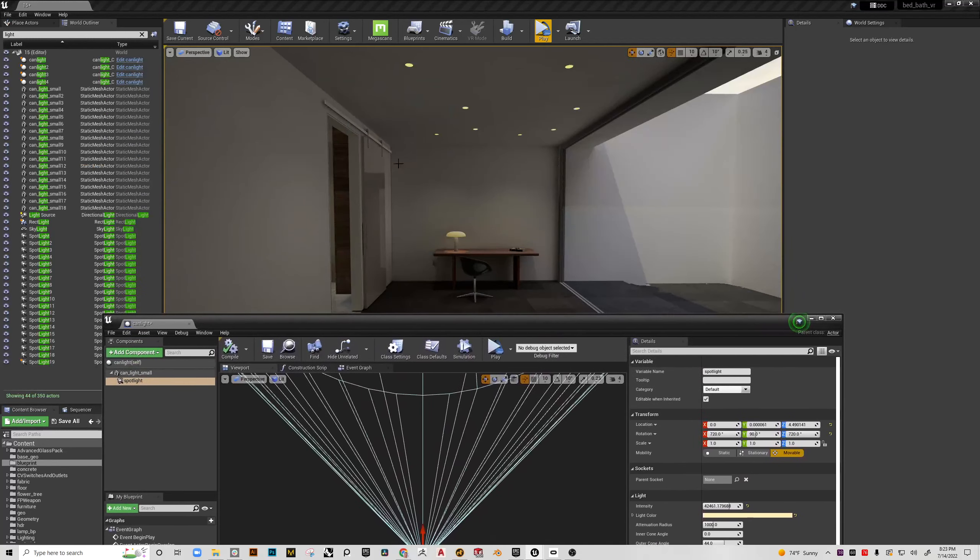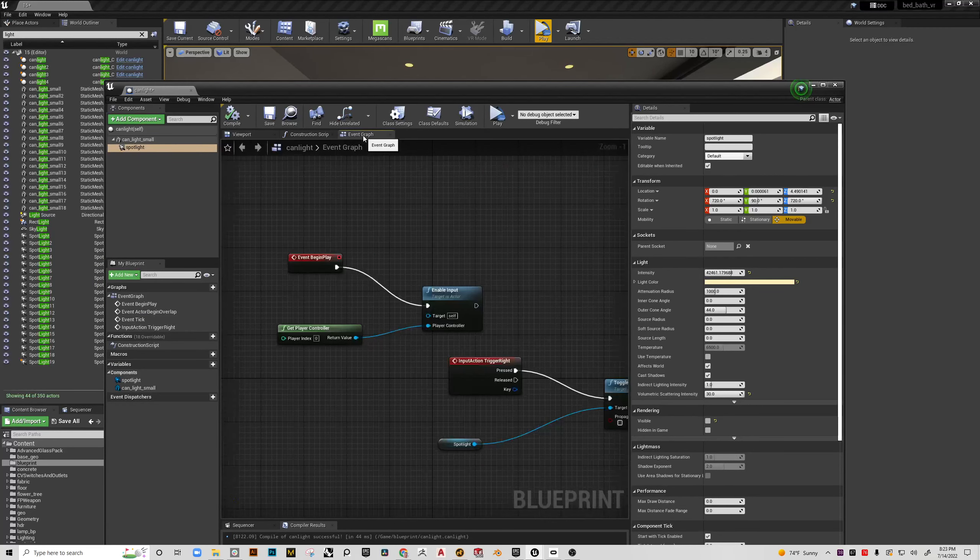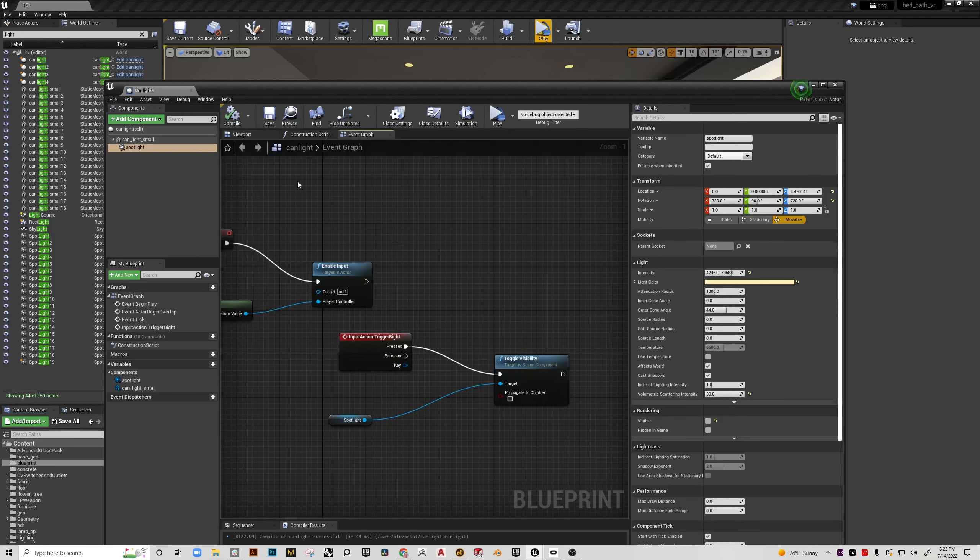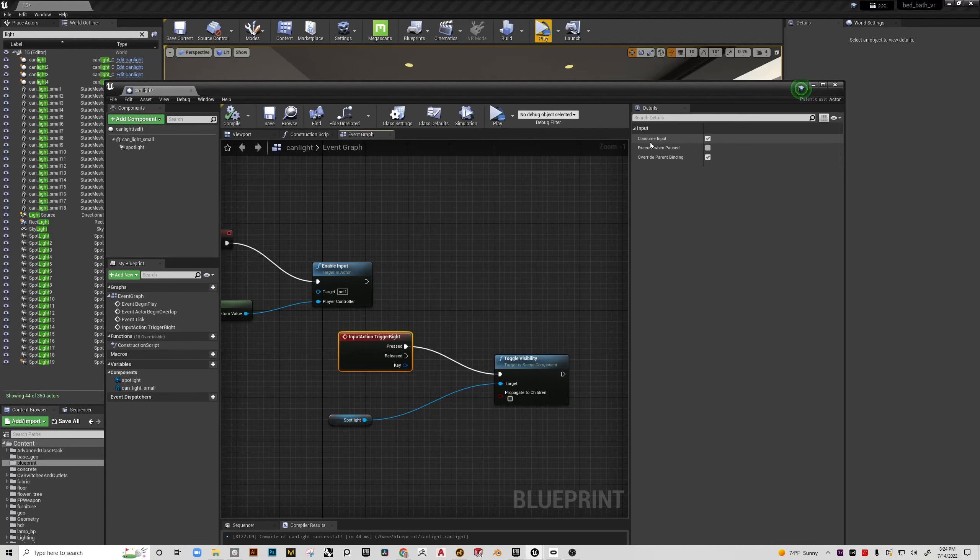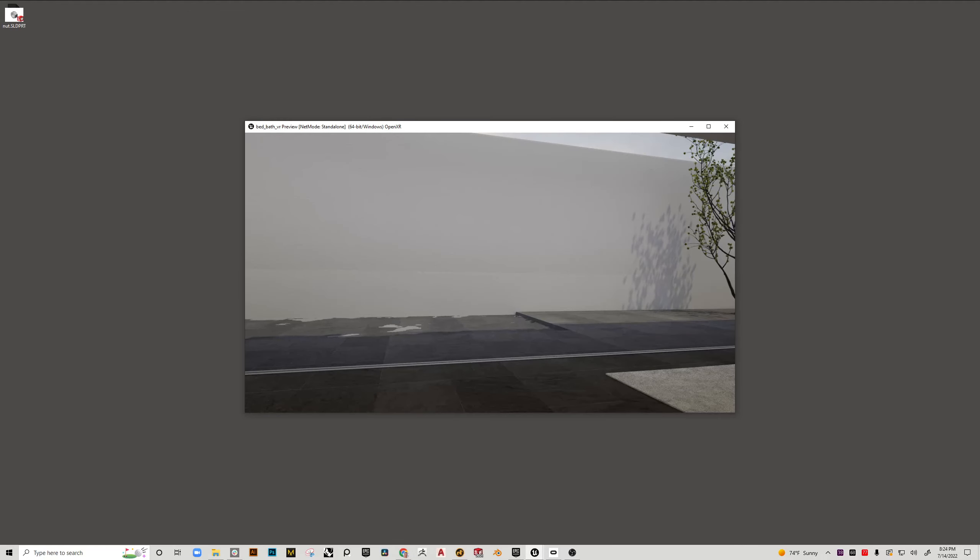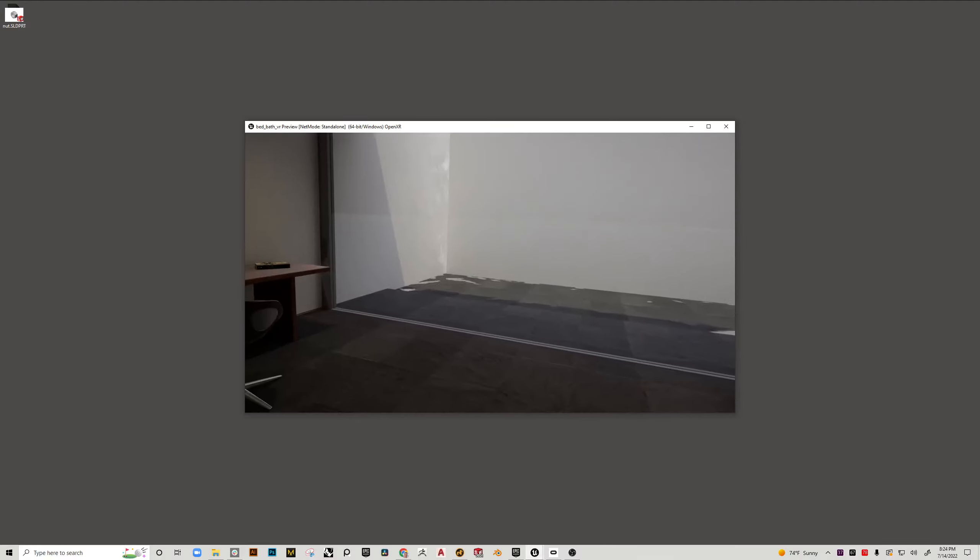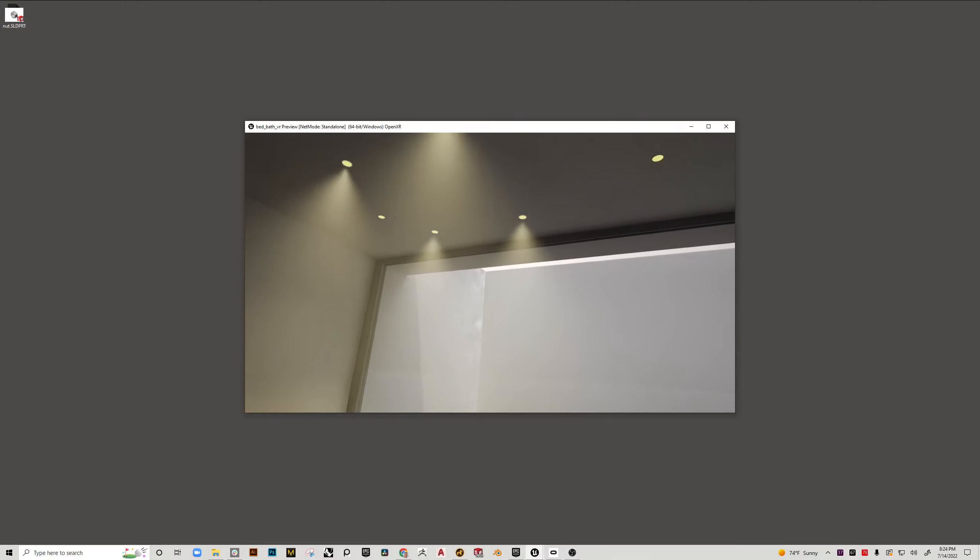Now what I want to do, like I said, is have all the lights turn on when I hit that trigger, not just the last one. So to do that, I'm going to go into my event graph, grab my trigger, and then it's just this simple box right here. Consume input. Uncheck that. So now when I go and hit play, we should have a pretty dramatic situation.